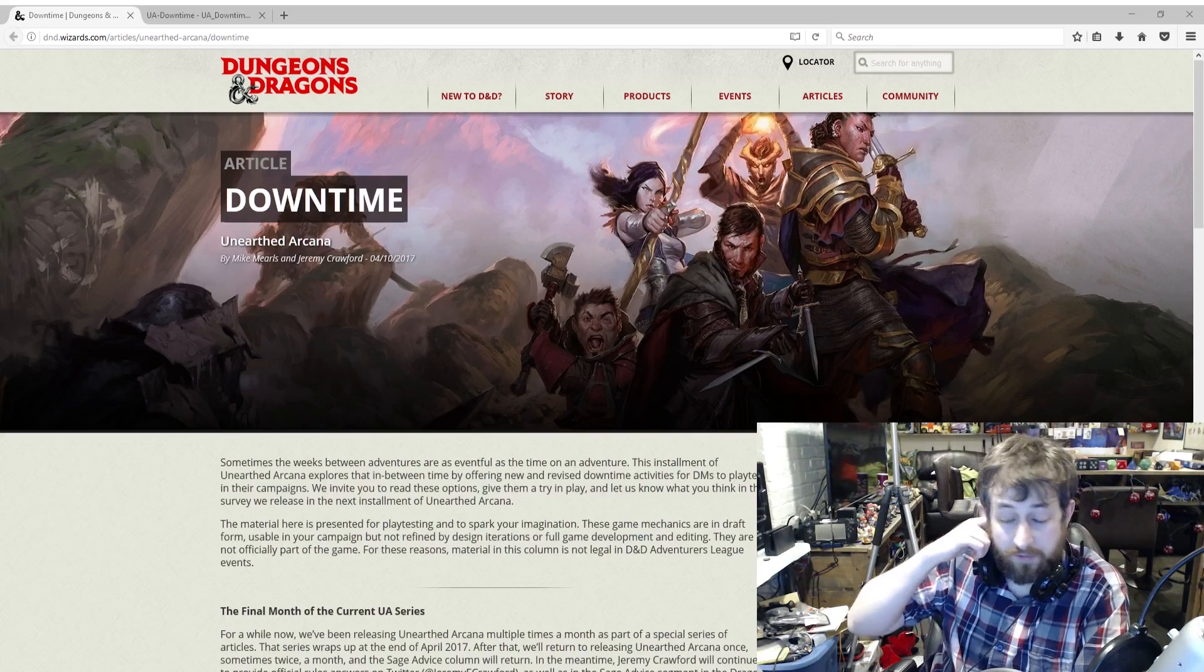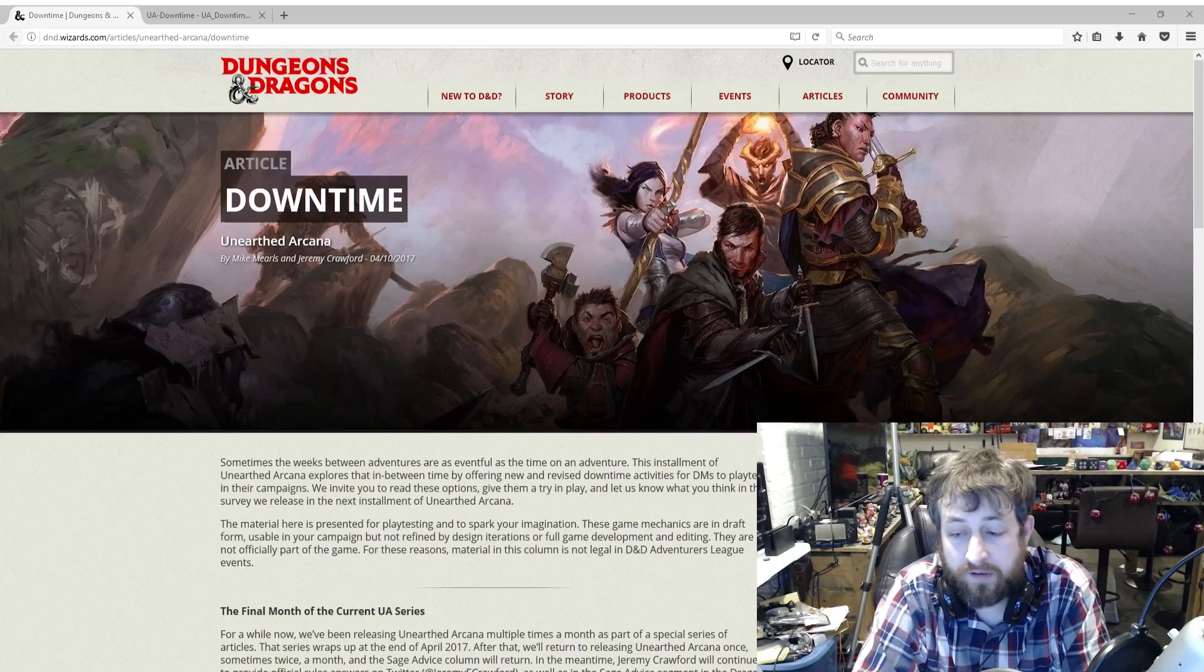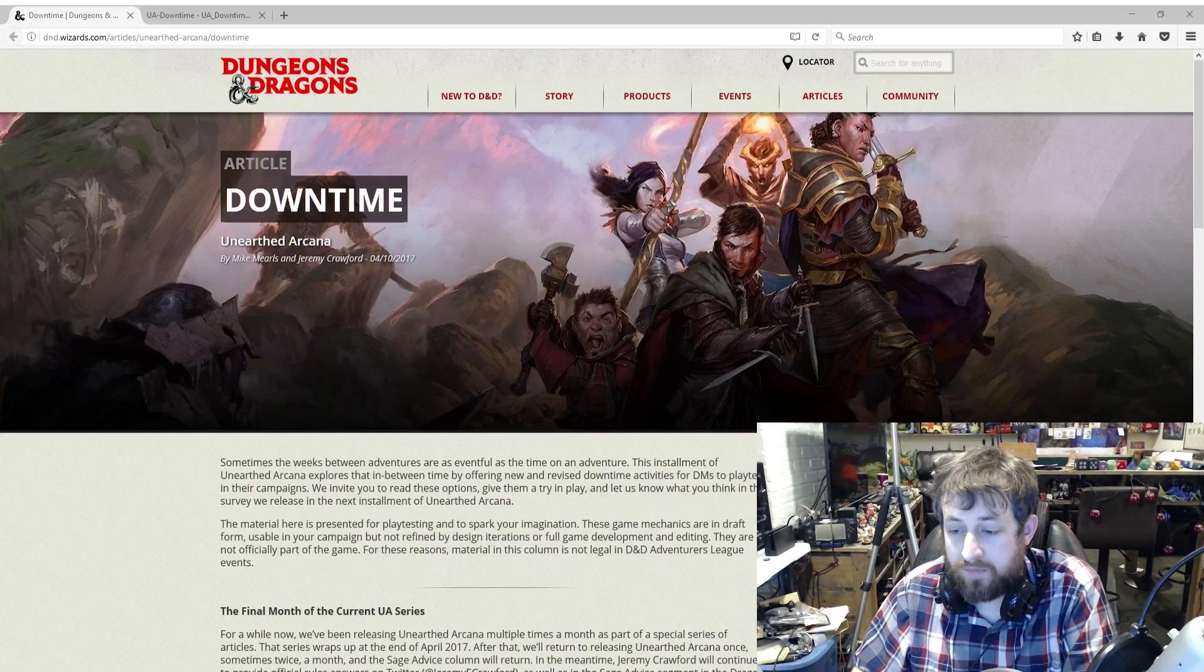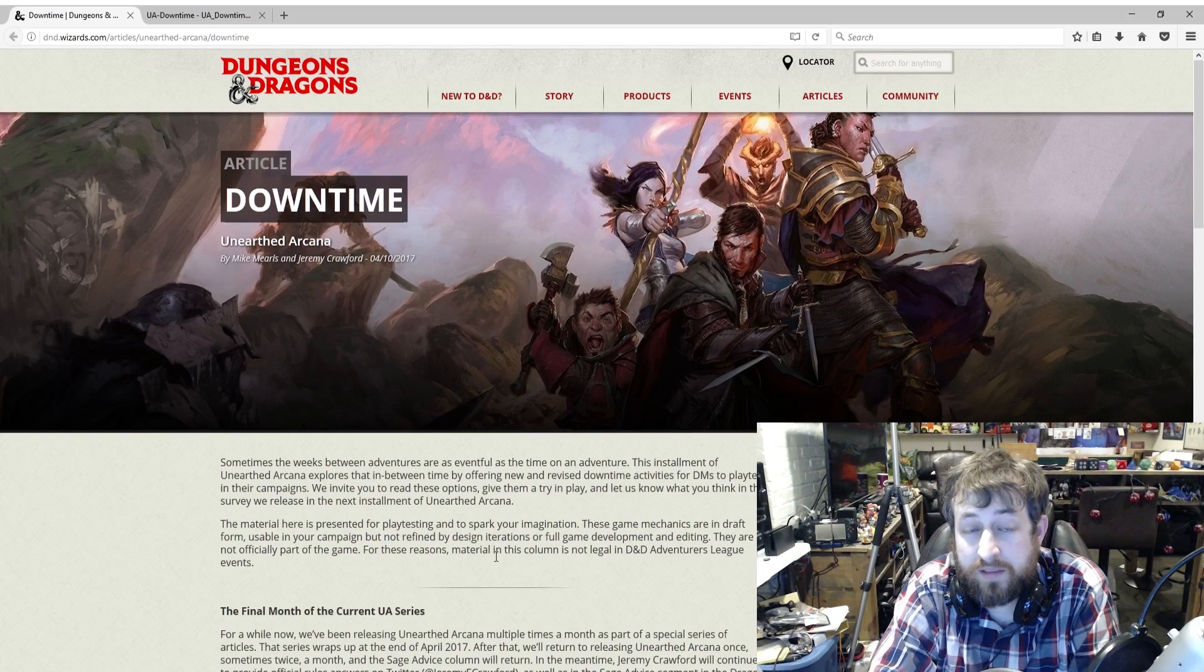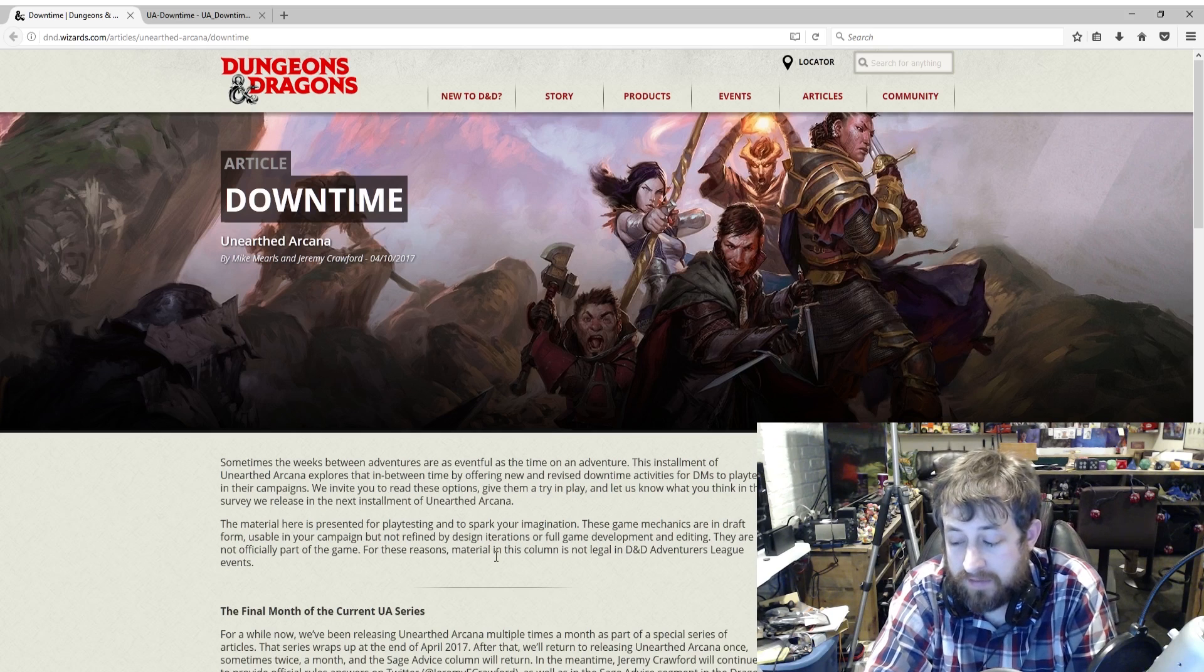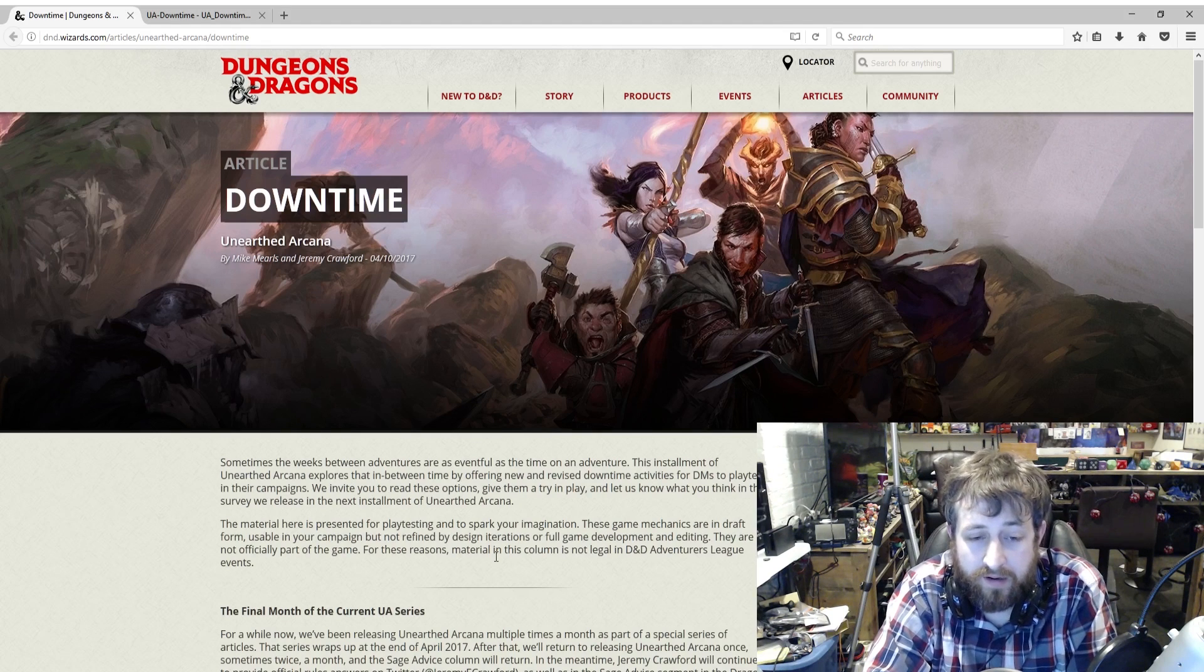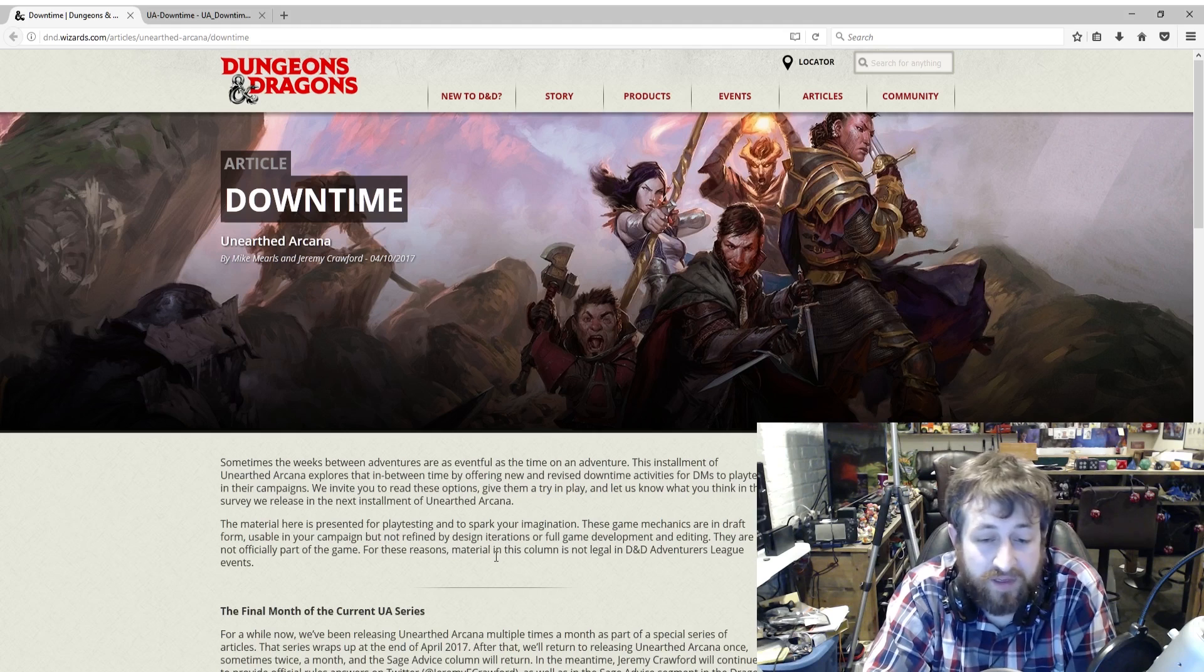What's going on guys, Ted from Nerd Immersion here, and we're back with another Unearthed Arcana review. This will probably be two more here in the month of April with the current series where it is weekly, then we'll be going back to monthly, potentially bi-monthly, and I'll still be doing these videos, they'll just be a little bit more infrequent.